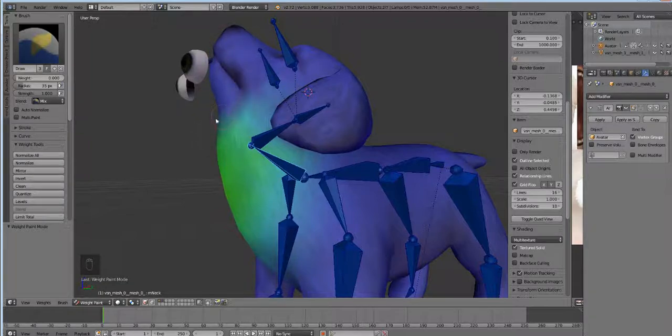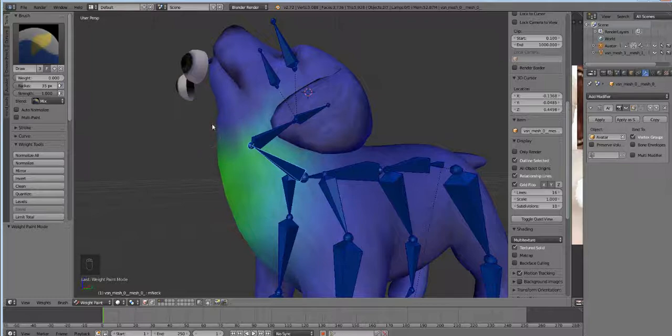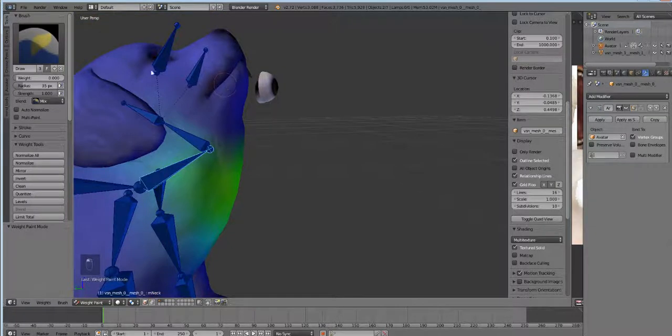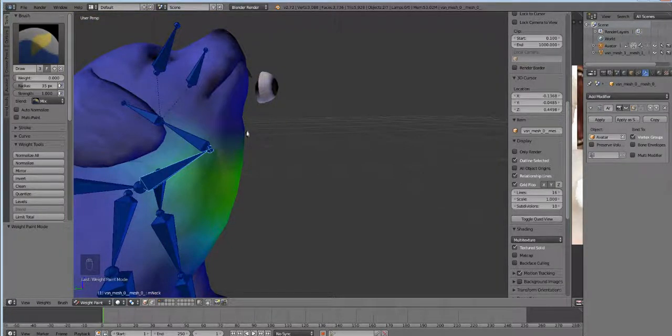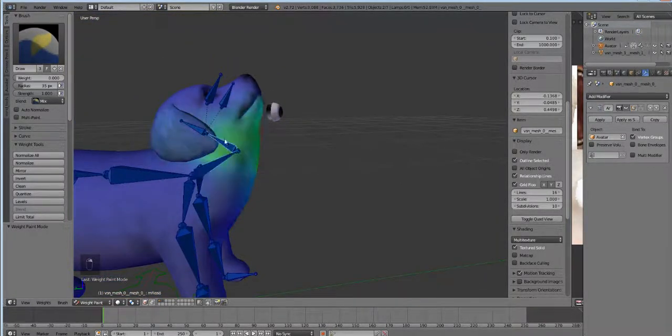So I'm turning my volume down to nothing, to zero, and removing all the weight here. I'm doing the same thing on this side just making sure. Cool.